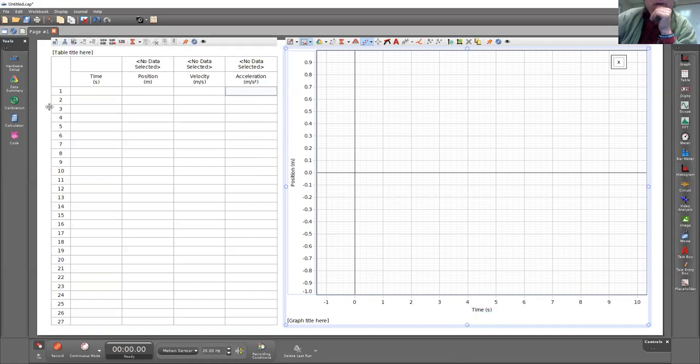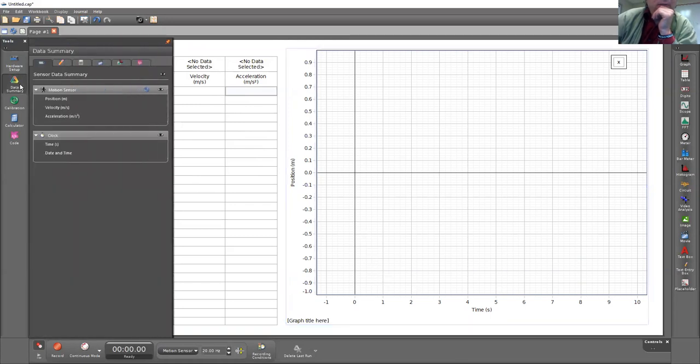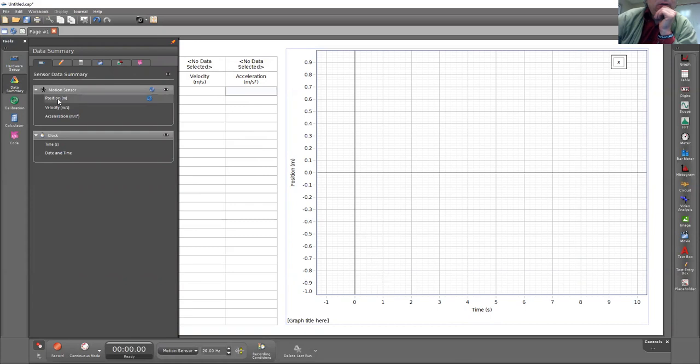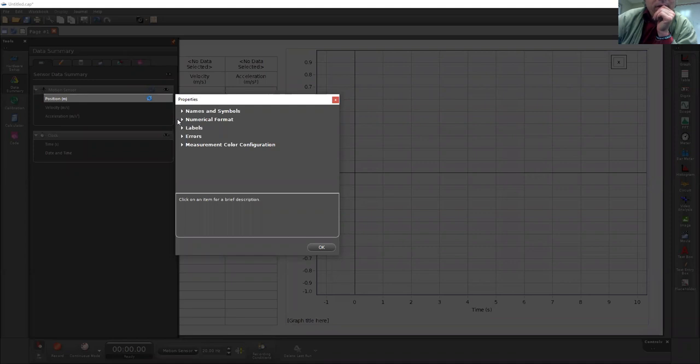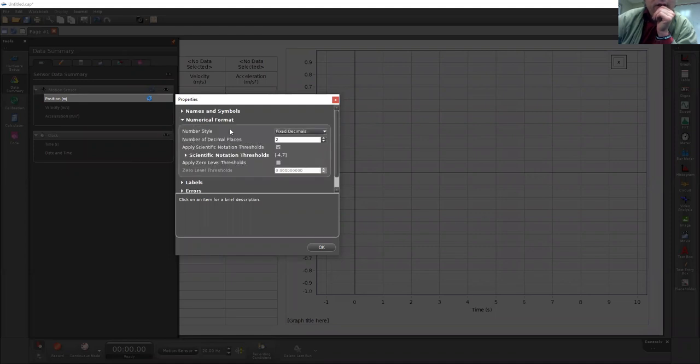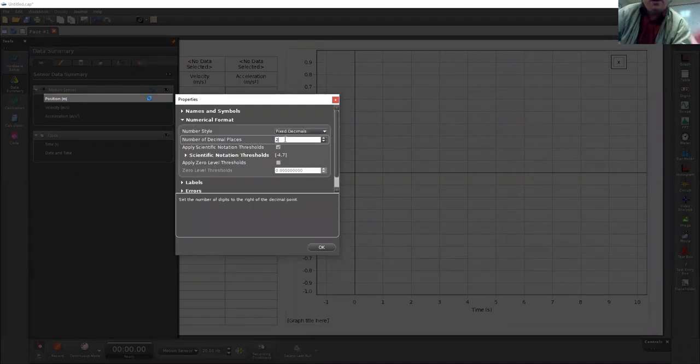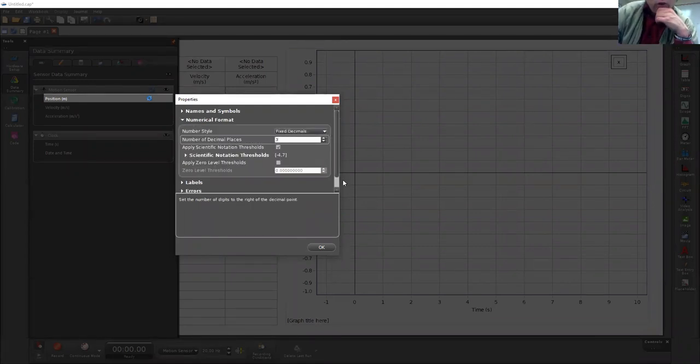You will also need to go to data summary, and under motion sensor click on position, properties, and change the numerical format to three decimal places.